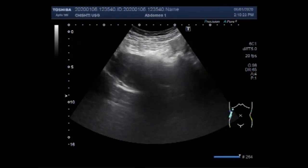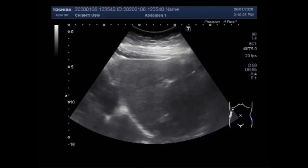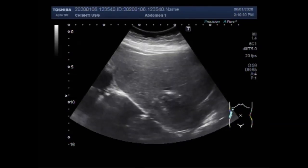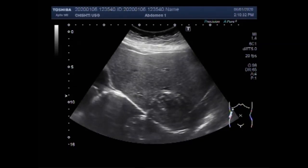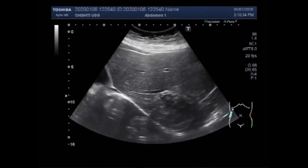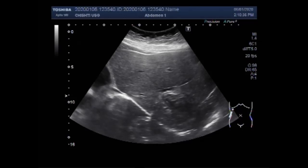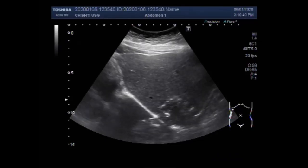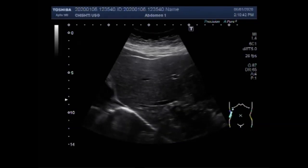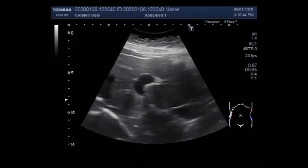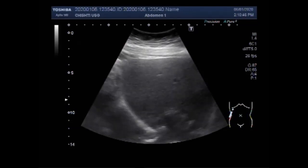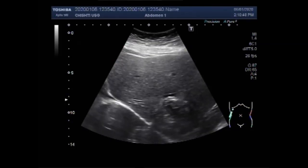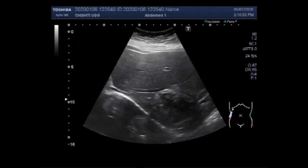Dear viewers, I hope you are all fine. This ultrasound video shows a hepatic hydatid disease, a parasitic zoonosis — a disease which can be transmitted to humans from animals. It is caused by Echinococcus tapeworm. In the liver, two agents are recognized as causing this disease in humans: Echinococcus granulosis and Echinococcus multilocaris.